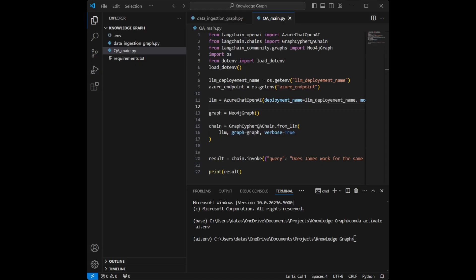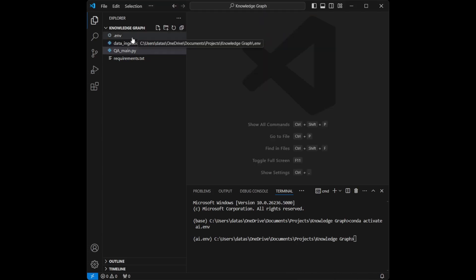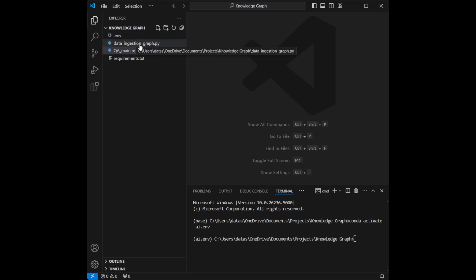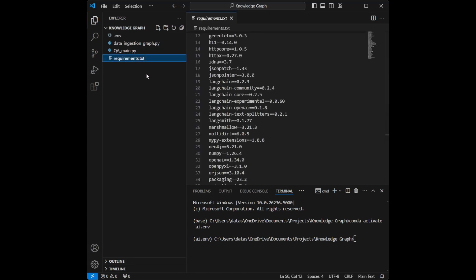Let me explain the whole project code from the beginning. We have four files. First is the .env file where we store all credentials. The second is data_ingestion_graph.py where we load and process data and store it into the Neo4j graph database. The third is qa_main.py where we build a question-and-answer system on the graph database. The last one is requirements.txt which contains all the dependencies required for this project.